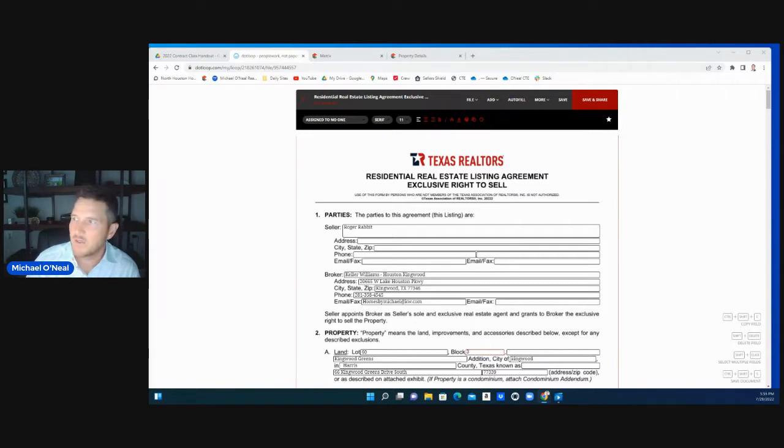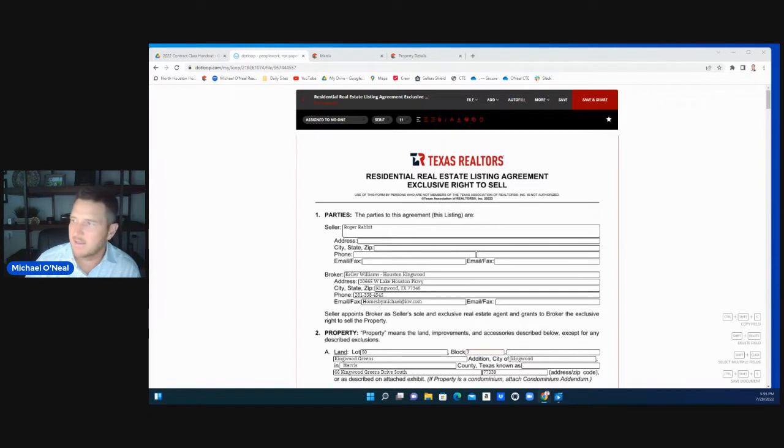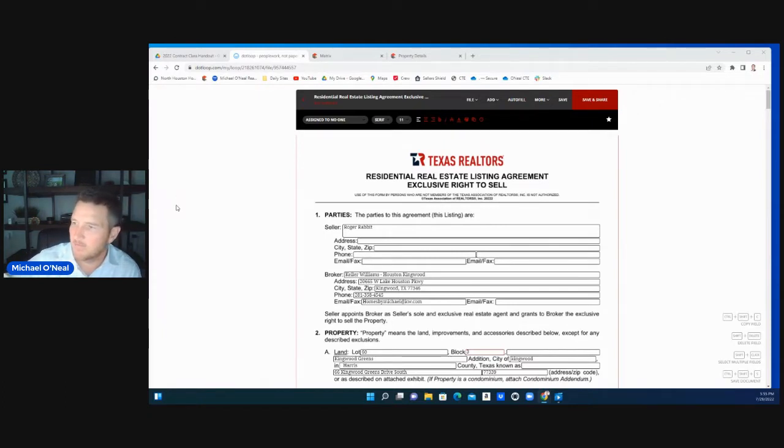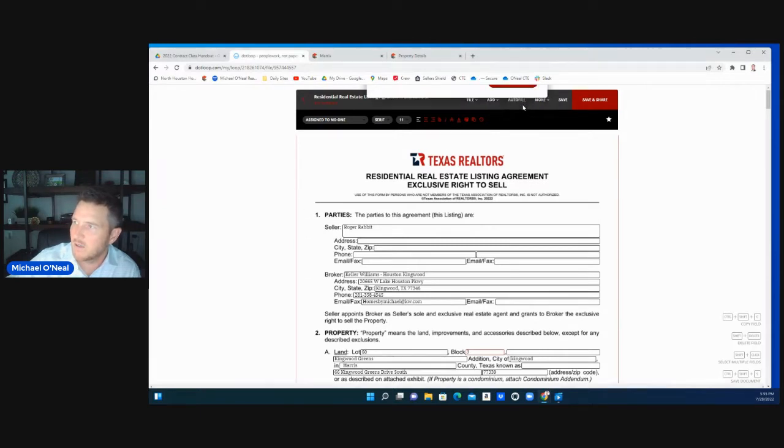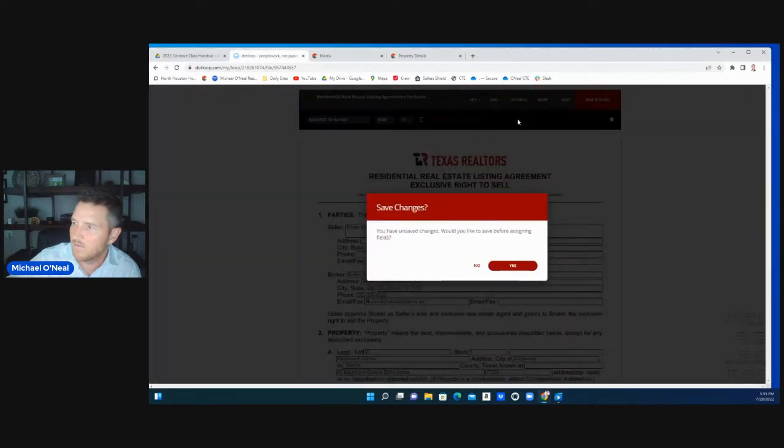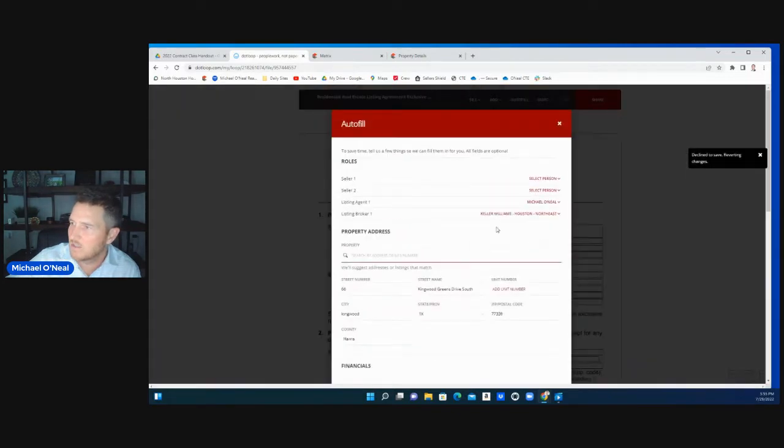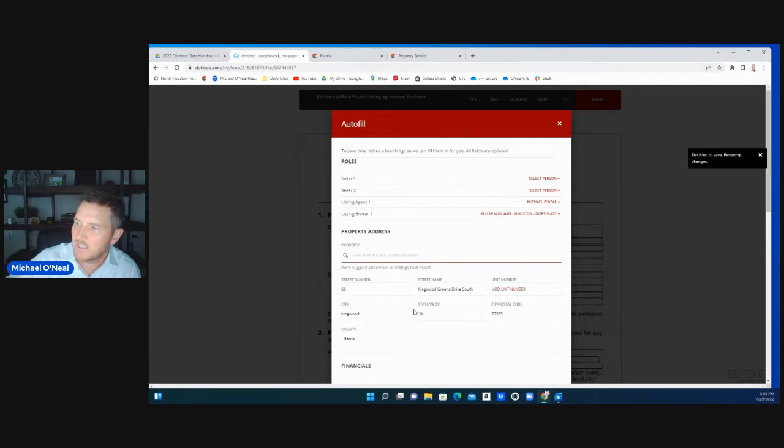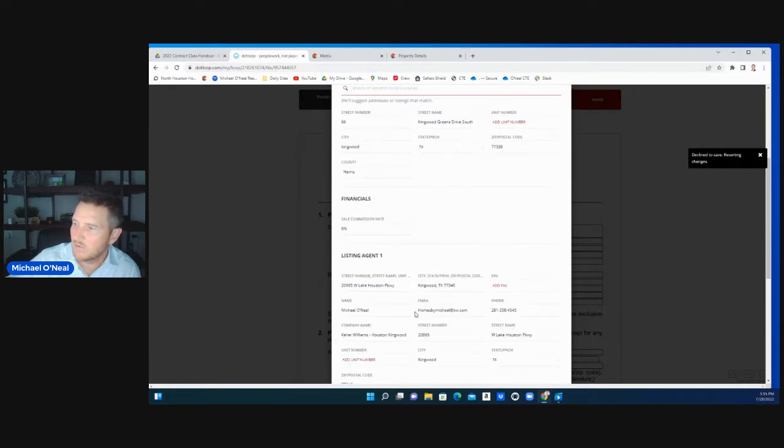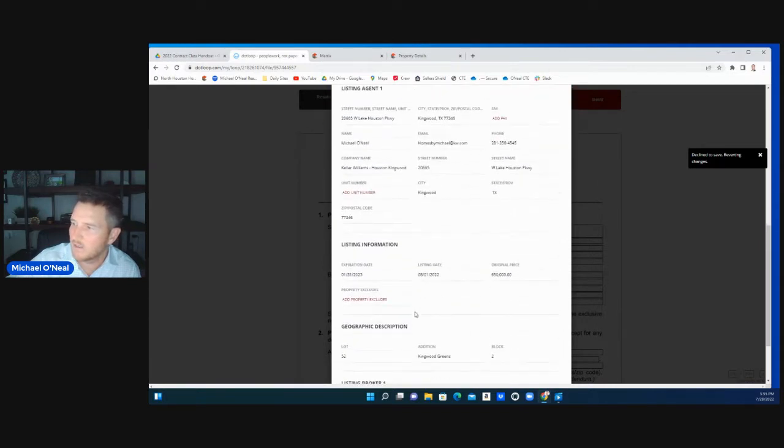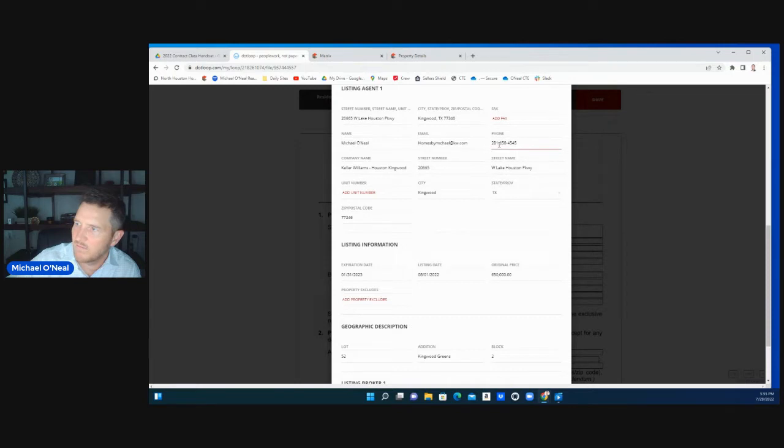You go into your Loop and pull up the document that is set on the track docs of Texas Realtors. You go in there and try to autofill as much as possible. You can autofill seller, listing agent, listing broker, as much information as possible. Fill out every blank that you can. The more information, the better.